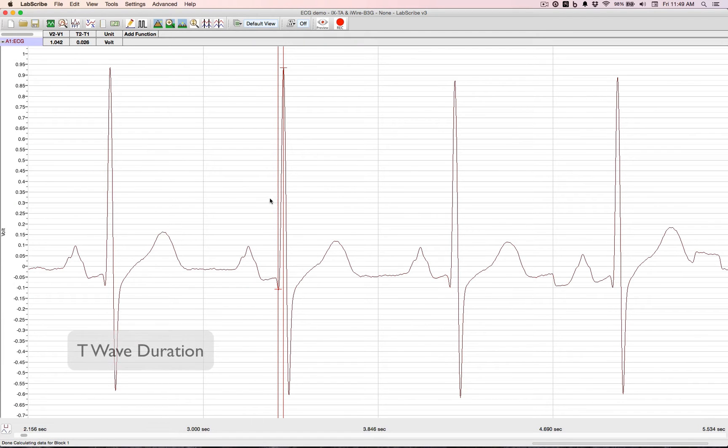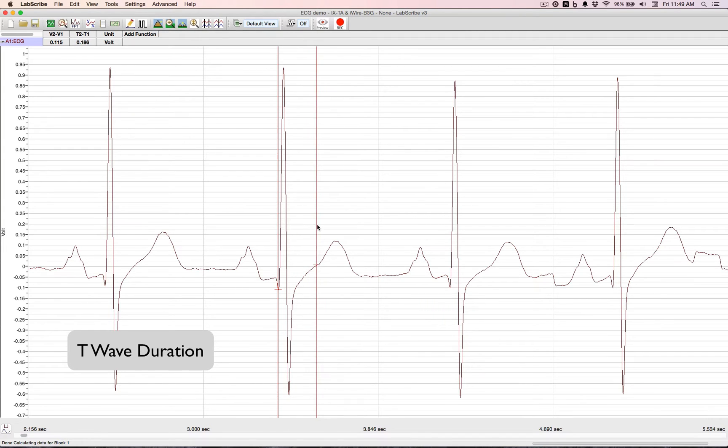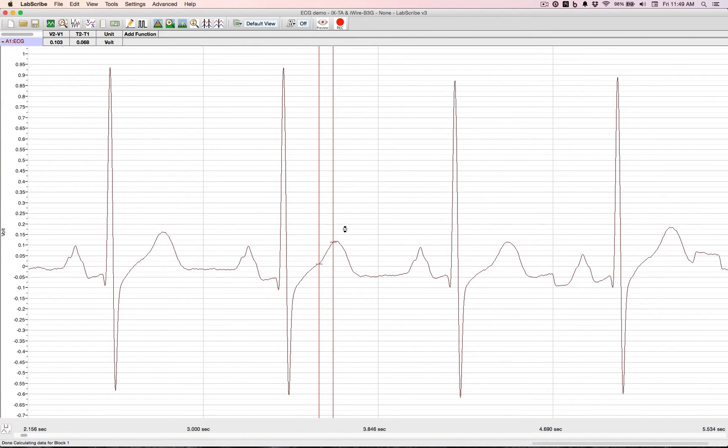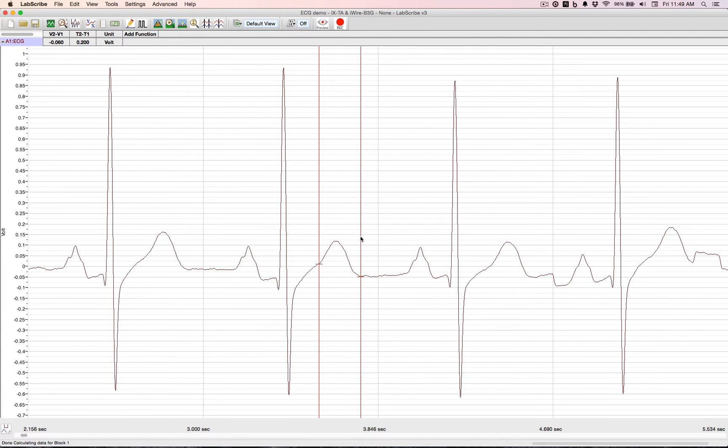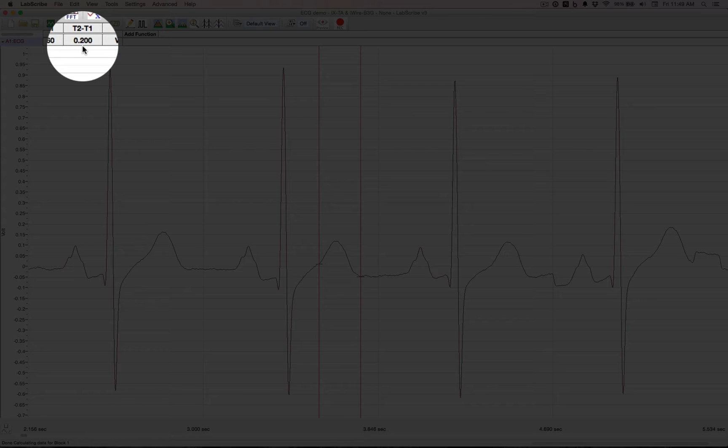Now, to do a T wave duration, we move it over to one side of the T. And the other side of the T. That's 200 milliseconds.